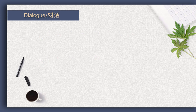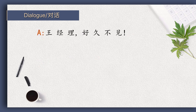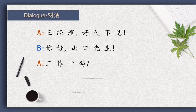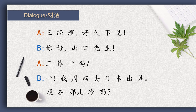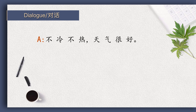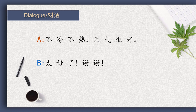Try with the pinyin. 王经理，好久不见。 你好，山口先生。 工作忙吗？ 忙。 我周四去日本出差。 现在那儿冷吗？ 不冷不热，天气很好。 太好了，谢谢。 很好。